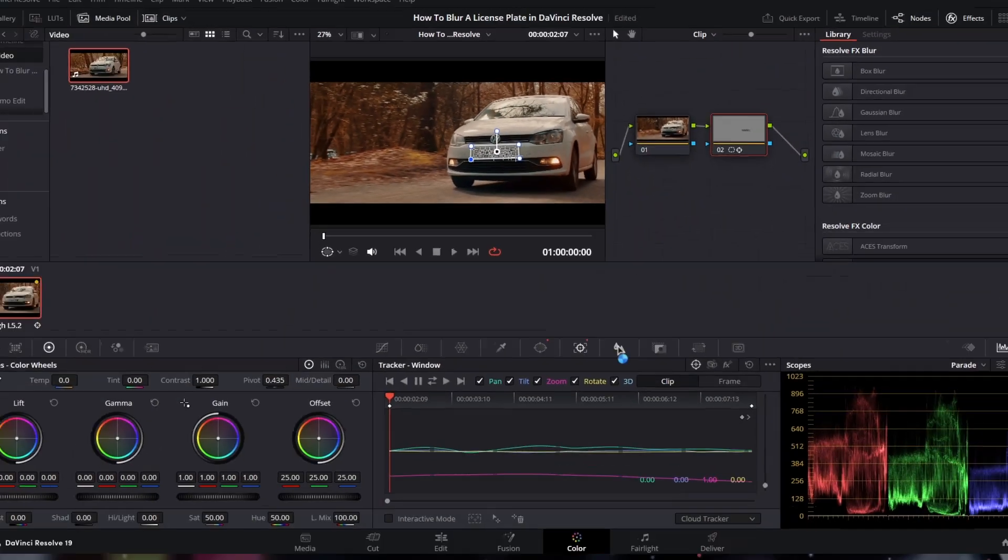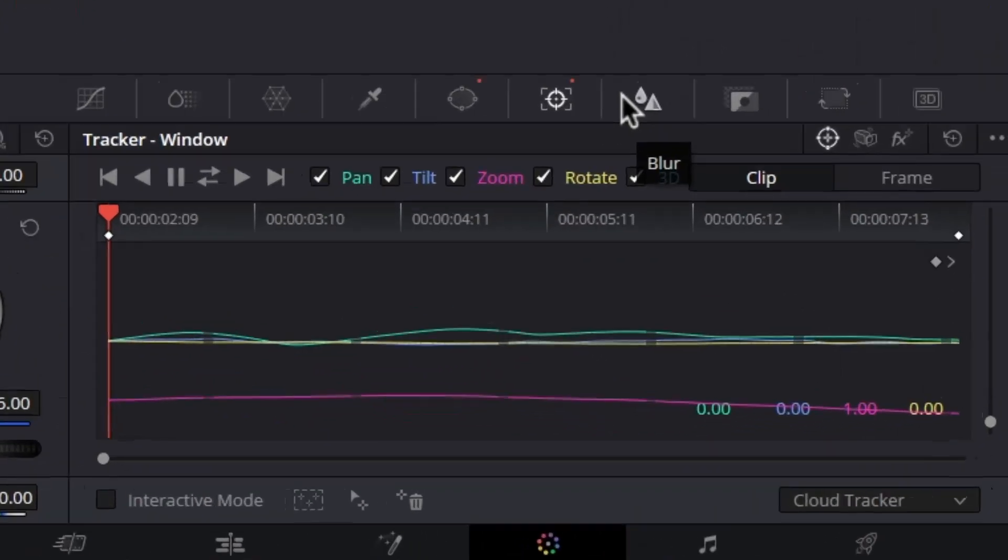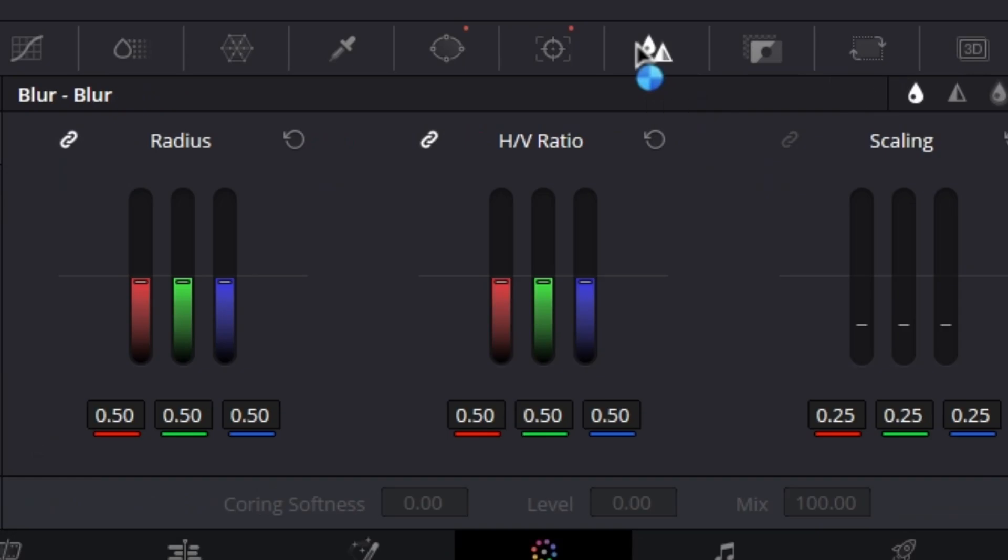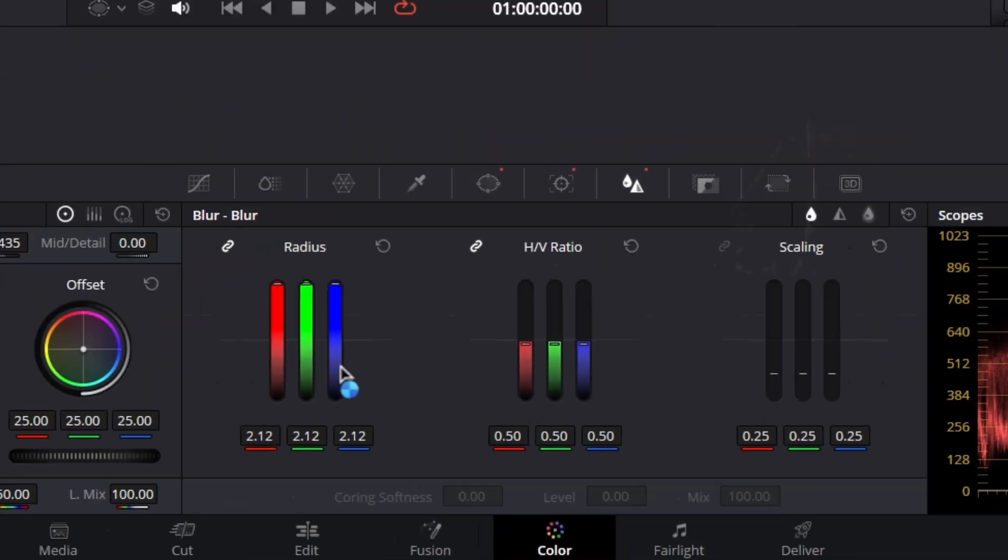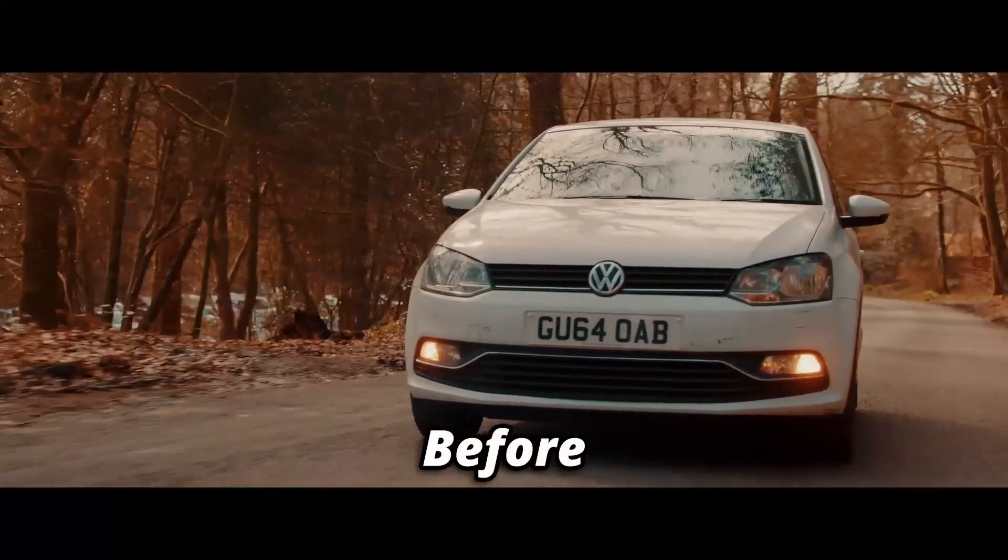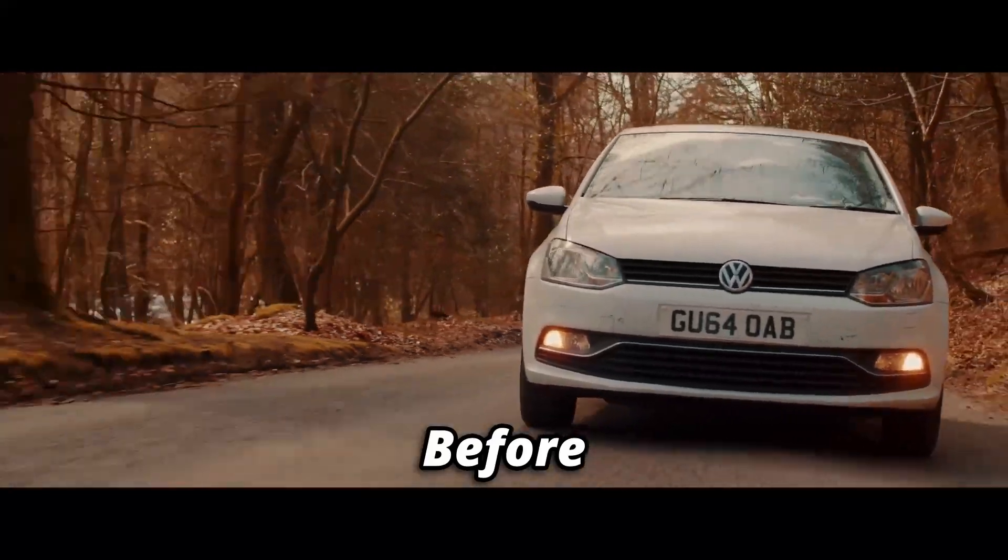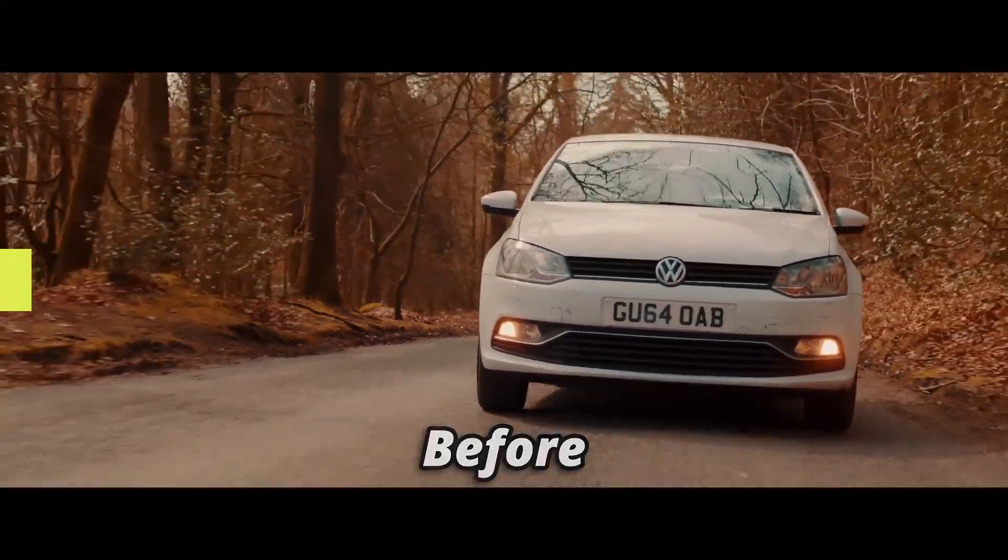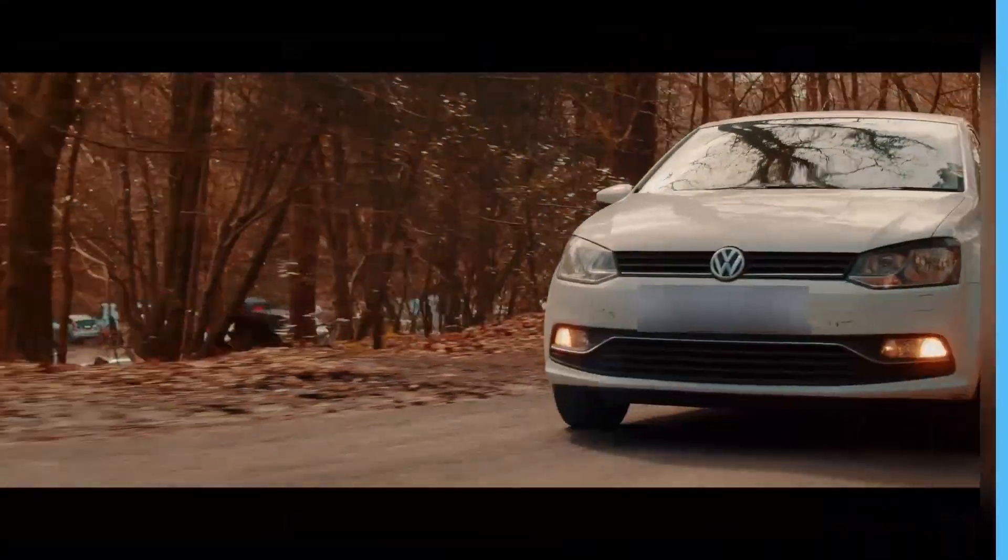After the completion of tracking, go to the Blur tab. From here, increase the blur radius. In this way, we can blur any moving car license plate in our videos.